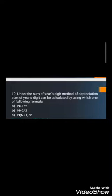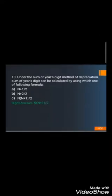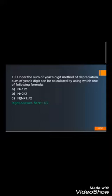Question number ten: Under the sum of year digits method, the sum of year digits can be calculated by which formula? A) n(n+1)/2, B) (n+2)/2, or C) n(n+1)/2. You have five seconds to think. The correct answer is C) n(n+1)/2. You can learn the full formula and worked examples by clicking the link in the description.